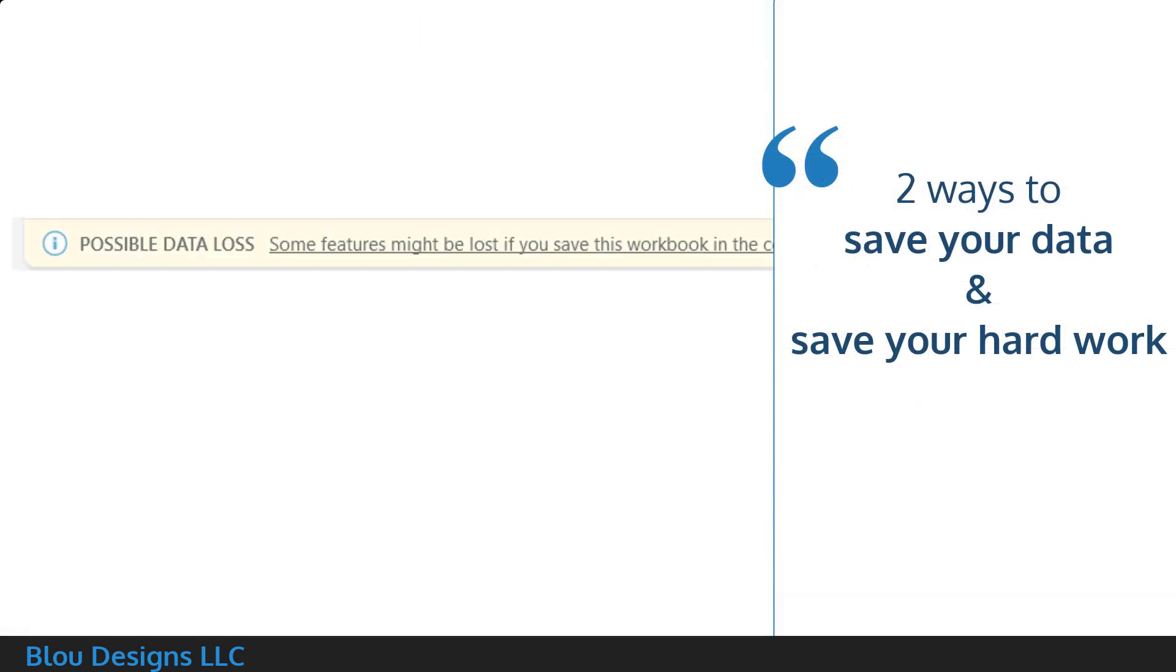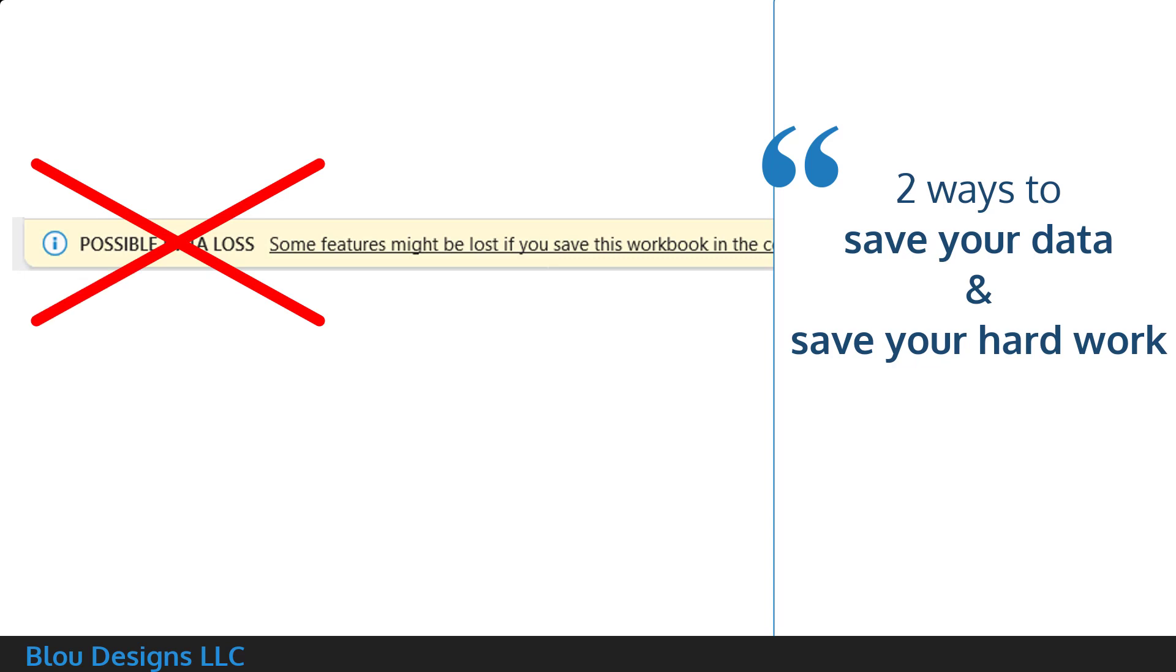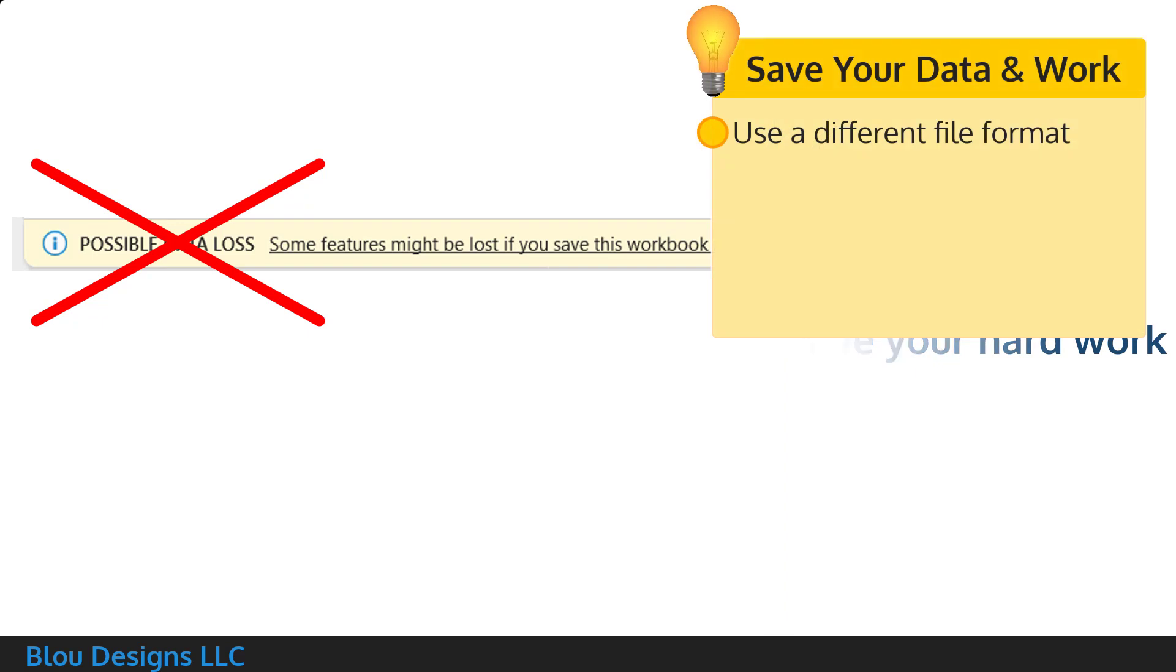So how can you work with CSV data in Excel without any data loss and without losing any of your hard work? You need to save your work to a different file format and I'm going to show you two ways to do this.